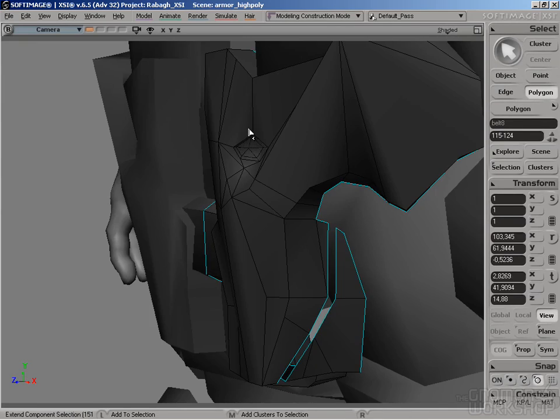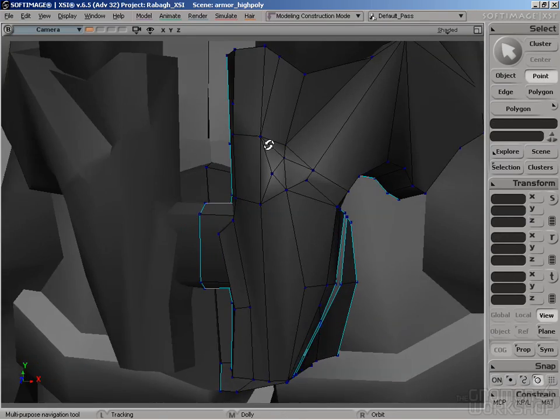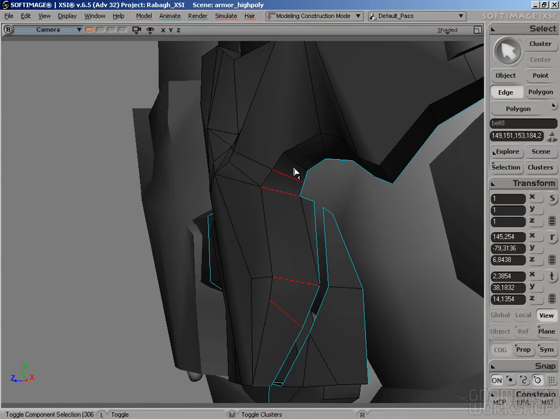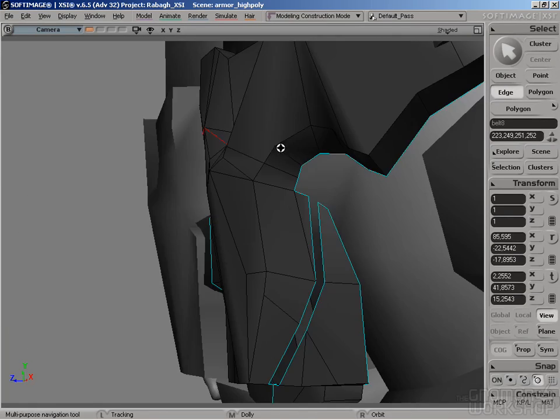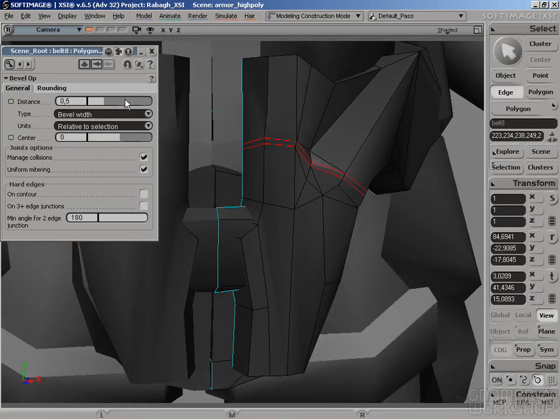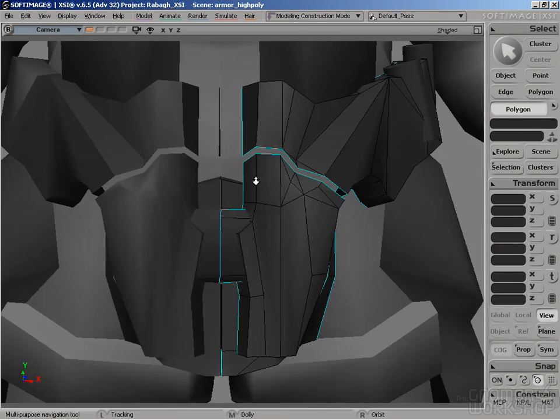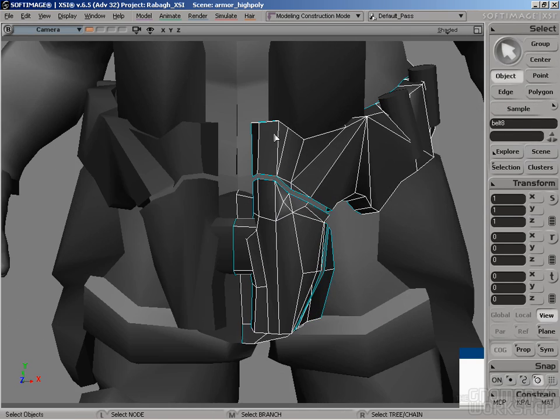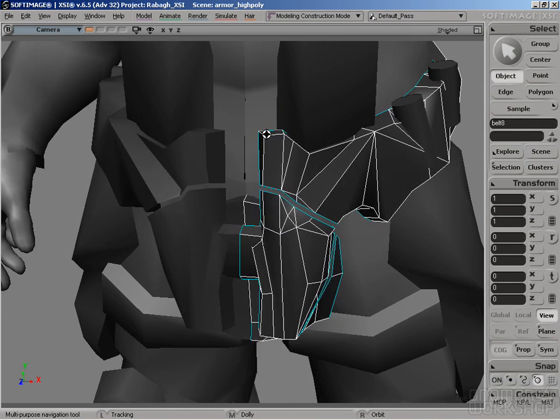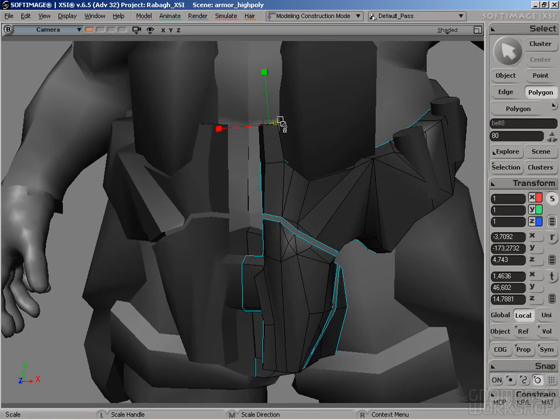You have already seen how to make base shapes. And going to the details, we're continuing doing the same. Just blocking in the shapes, adding points,